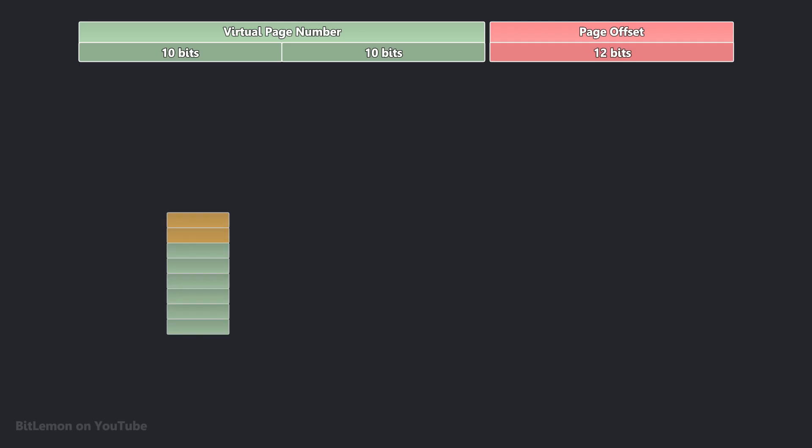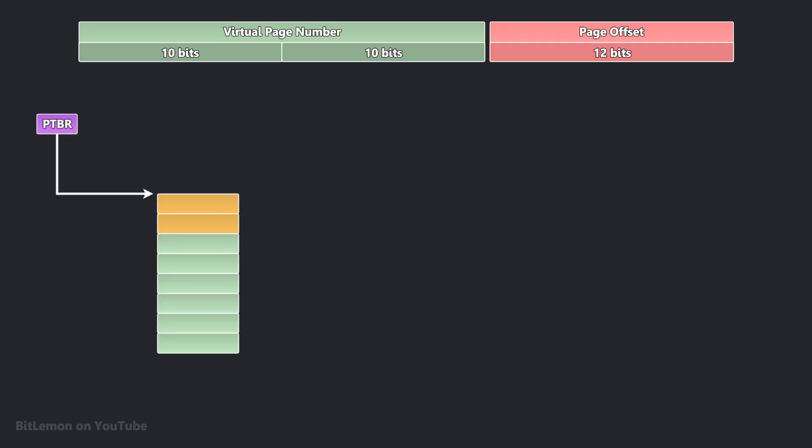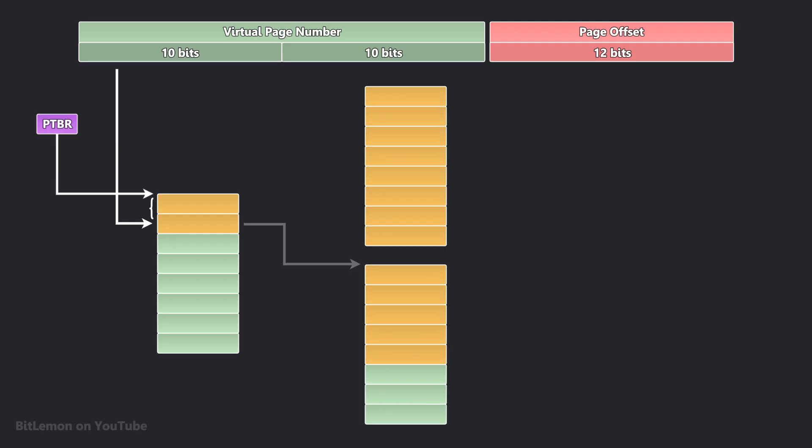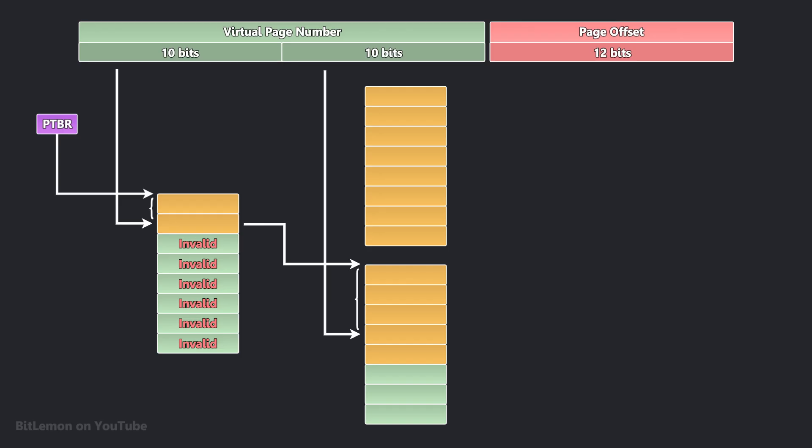The first 10 bits are used as an index into the first-level table, known as a page directory. This entry either points to the location of a second-level page table in physical memory, or tells the system that this virtual address range isn't currently in use. If the entry is valid, the next 10 bits of the virtual address are then used as an index to find a specific entry within the second-level page table. This entry contains the actual physical frame number and several control bits.